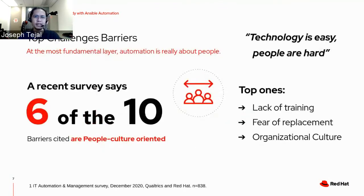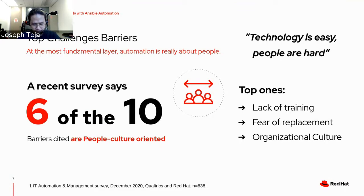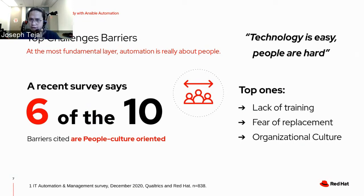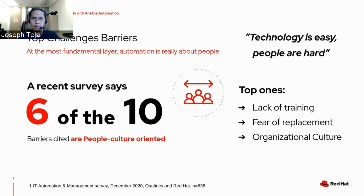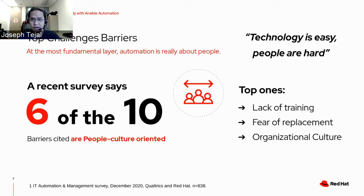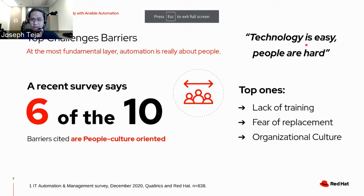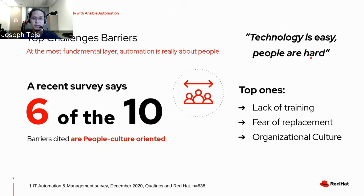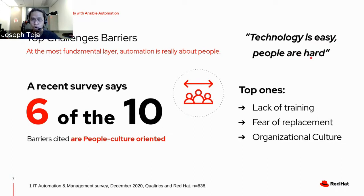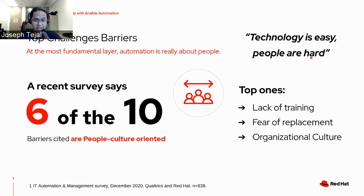But it's not always easy. As we know it, there are common challenges that block us on our automation journey. A recent study also indicates that lack of training, fear of replacement, and organizational culture were all top barriers to widespread automation adoption. Six out of 10 barriers cited in the survey were people-culture-oriented barriers, not technical ones. As we say in Red Hat, technology is easy, people are hard. We know that people are the key to any successful technology implementation and adoption. Type in plus one on the chat if you all agree.